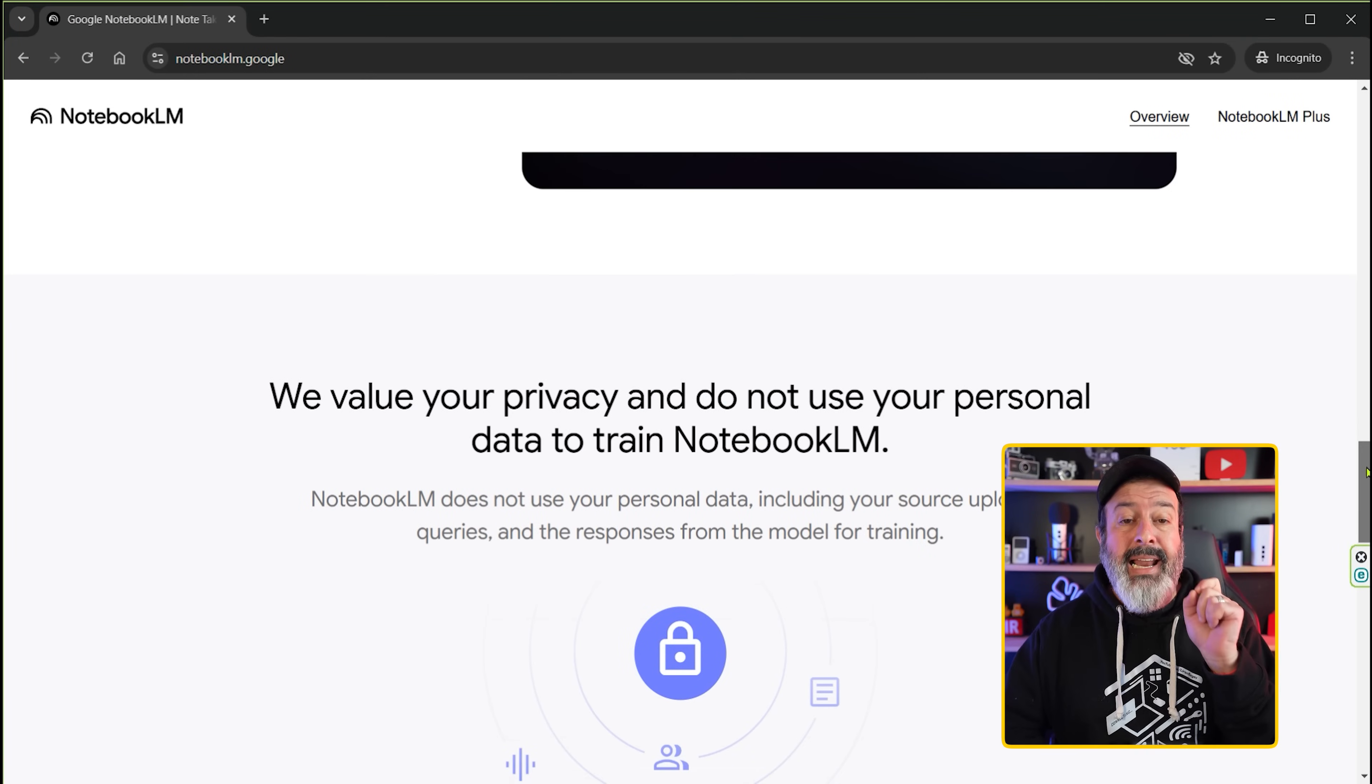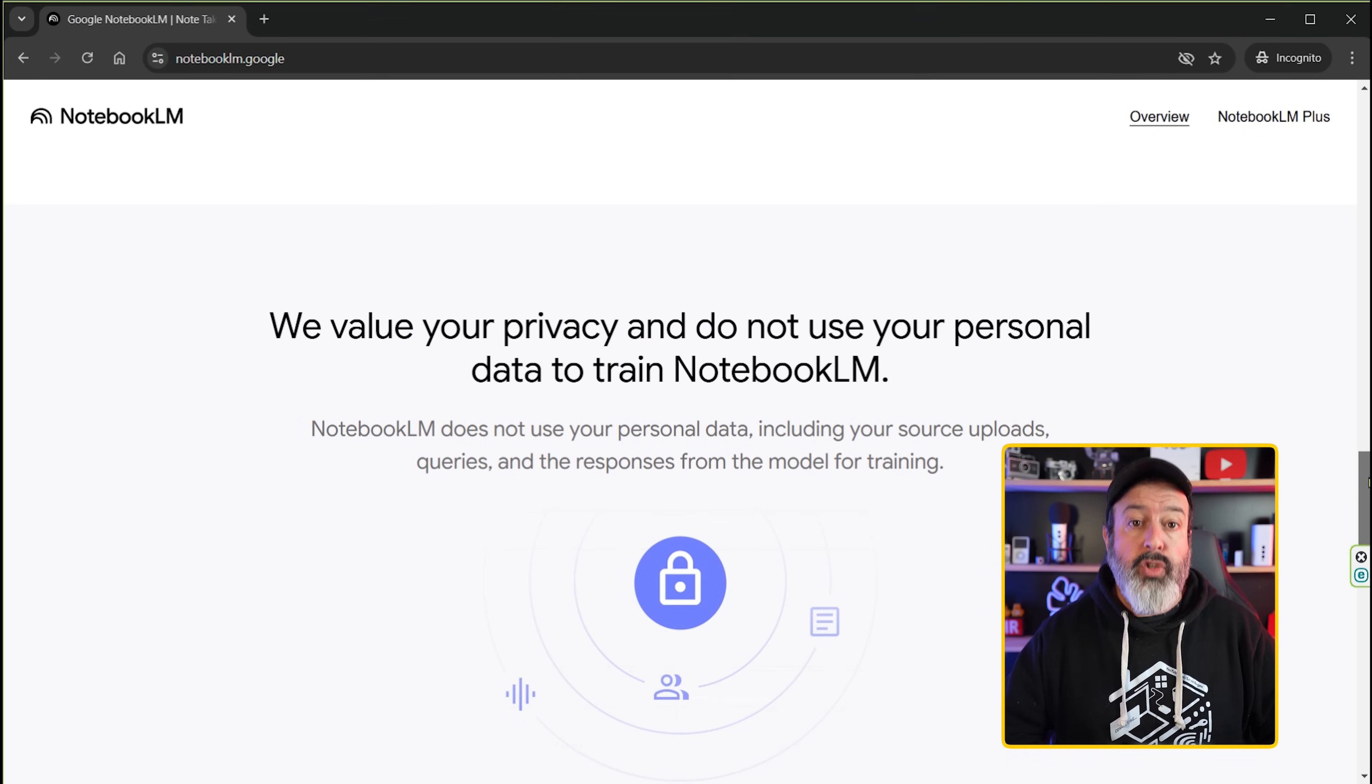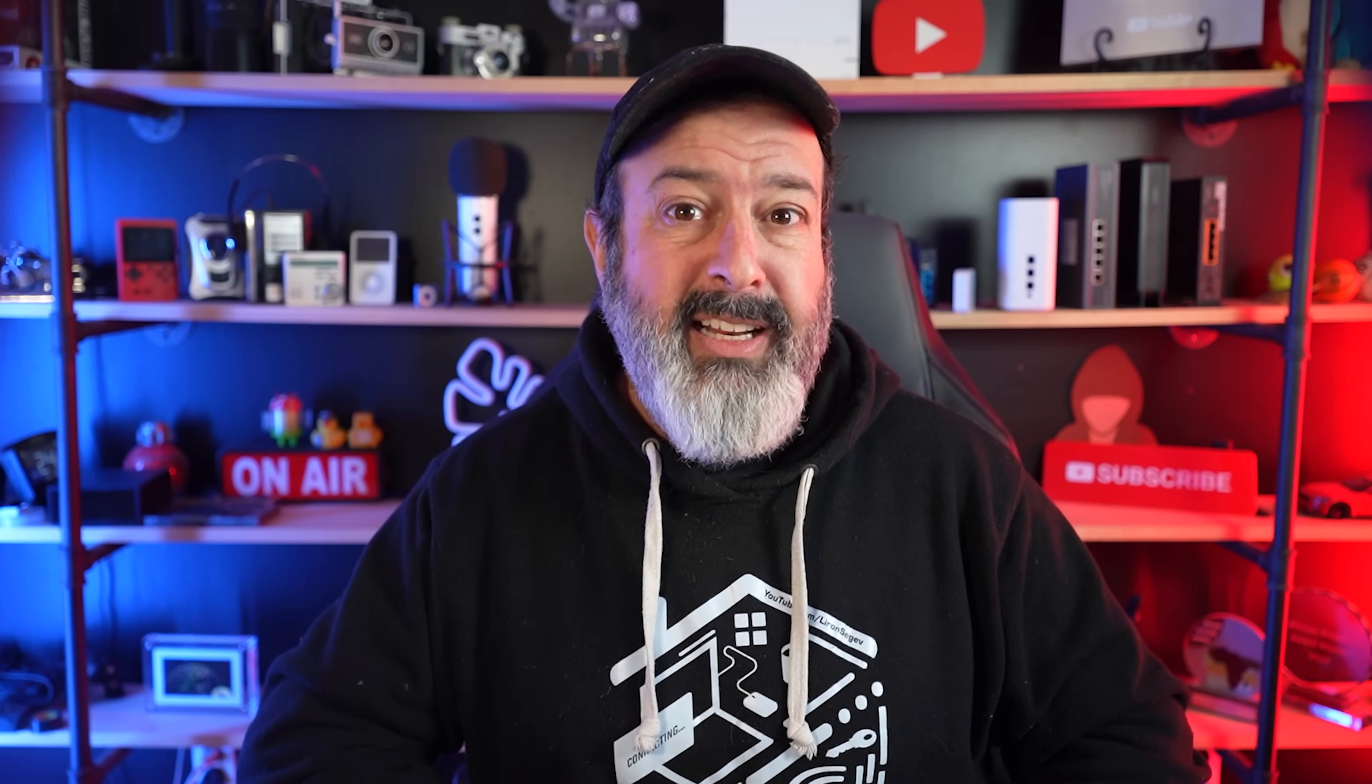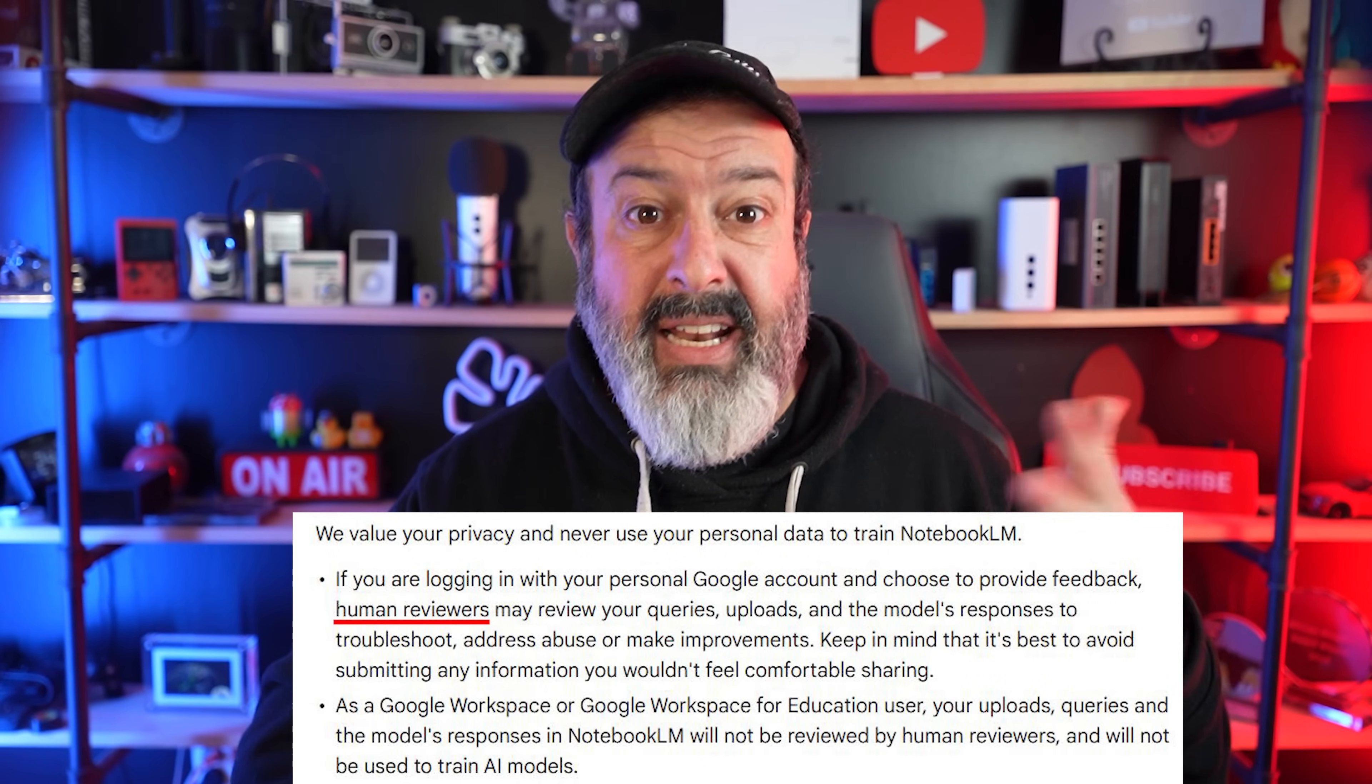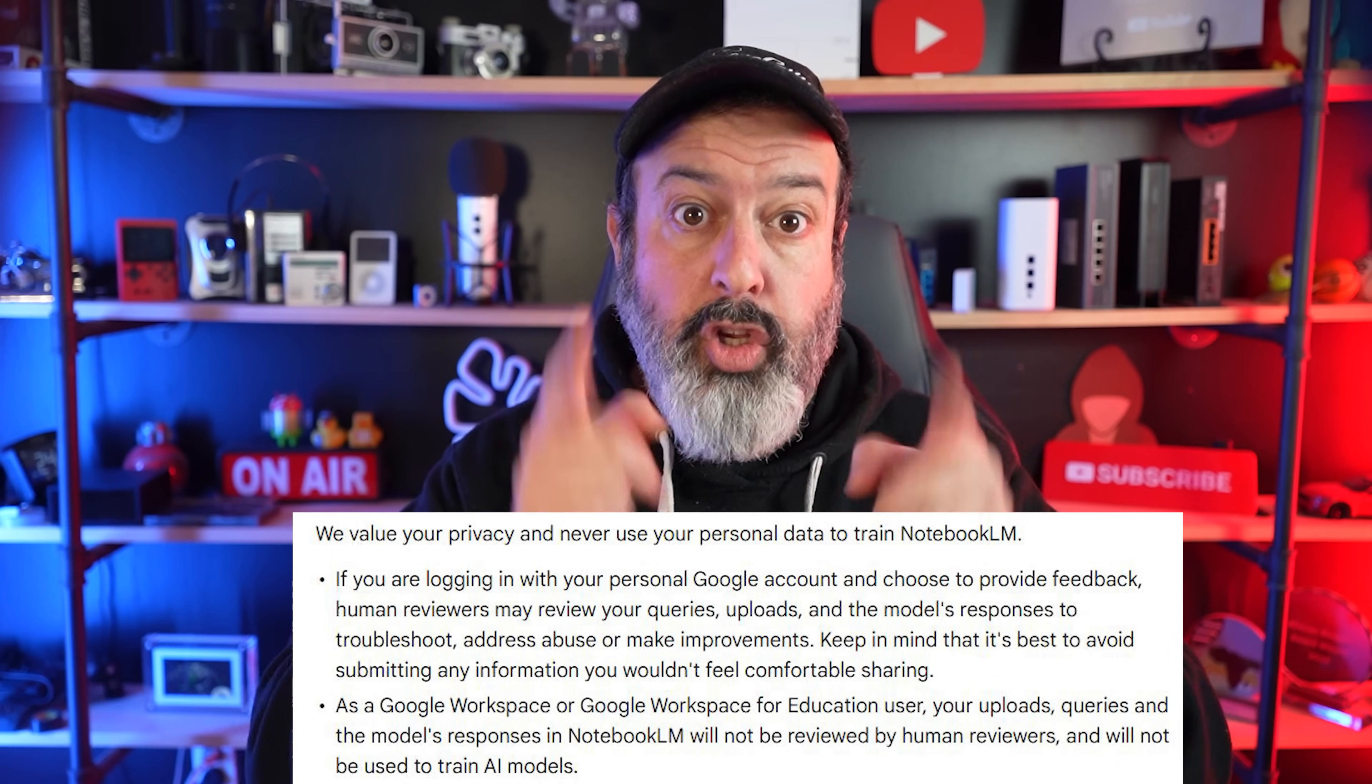Firstly, and this is important, unlike many AI tools that use your data to train their system, Notebook does not. The only time a human gets involved is if you want to provide feedback or if you're having any issues. Otherwise, your data is your data.